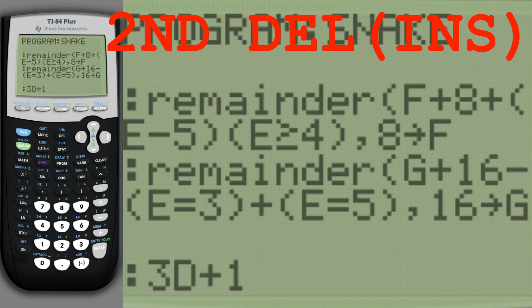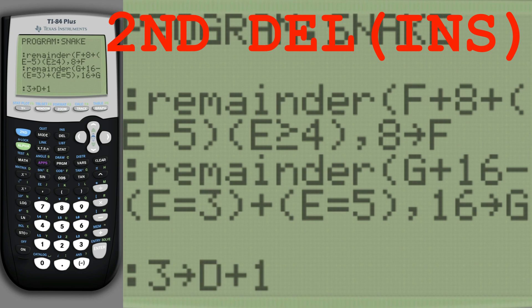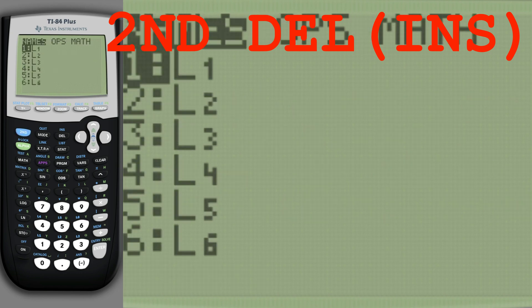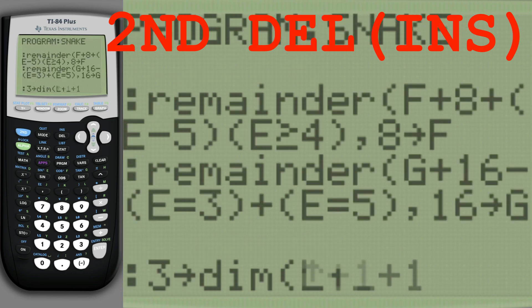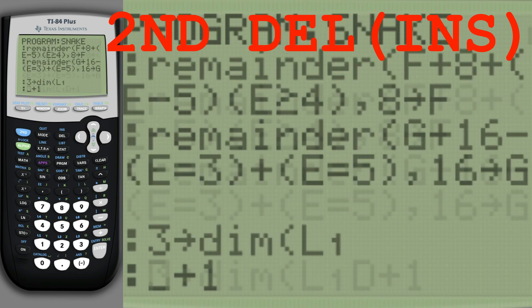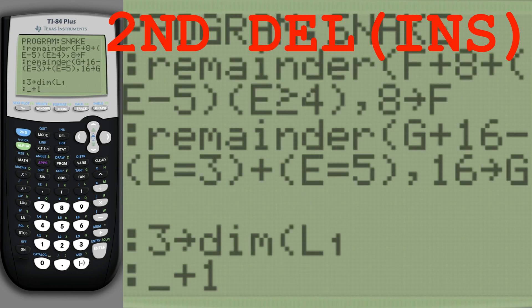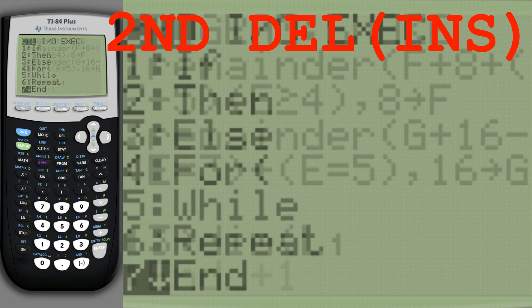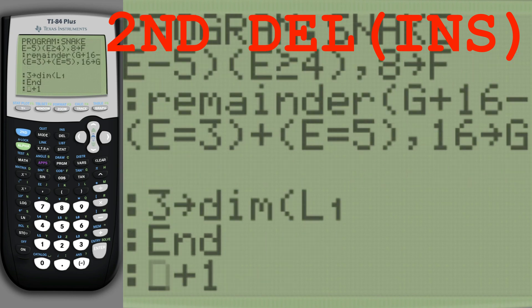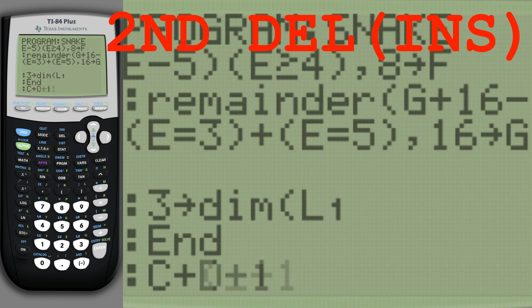Shrink the list of movements, and end the loop. We also have to move the head according to the direction in which it's moving.